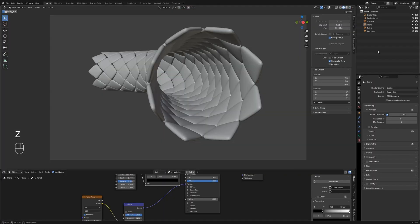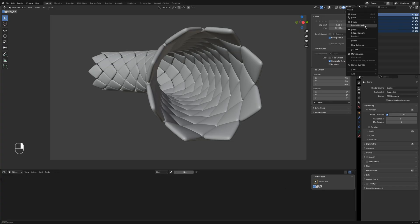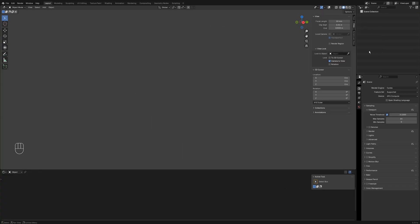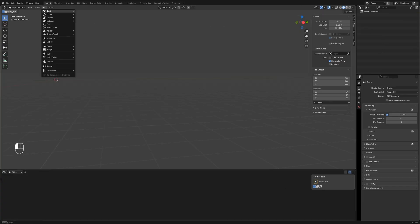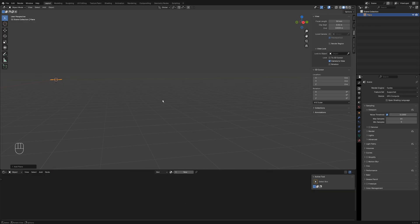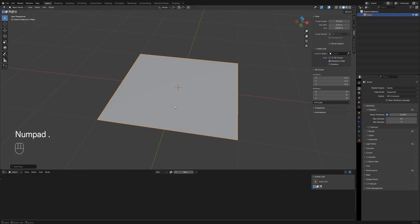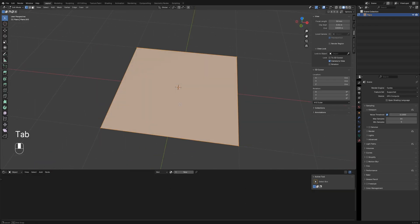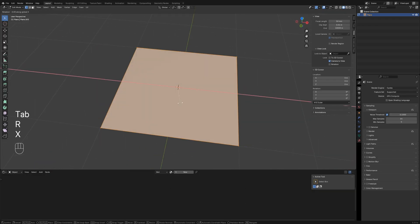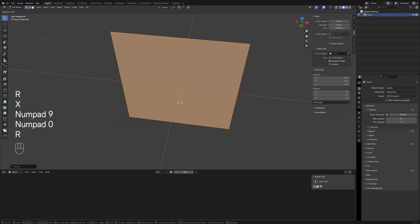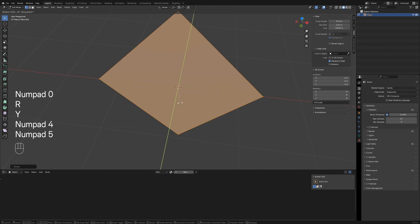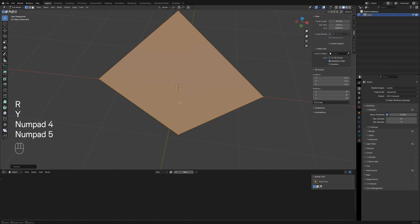Delete all objects and create a plane. I'll use some common shortcuts, shown in the lower left corner of the video. Press Tab to enter edit mode. Press RX90 to rotate the plane 90 degrees around the X axis.